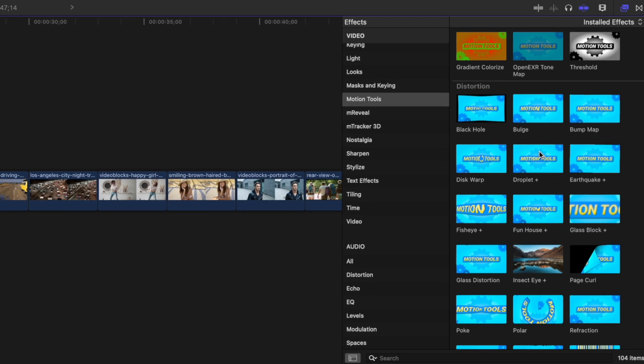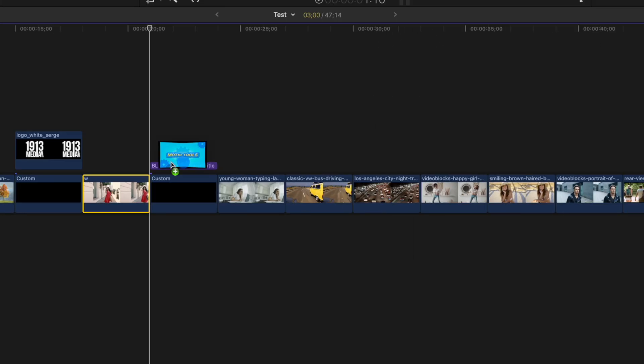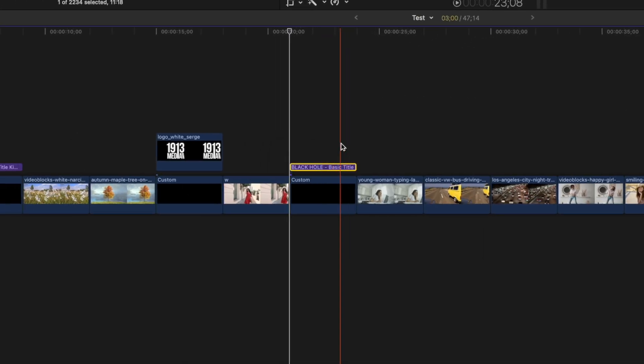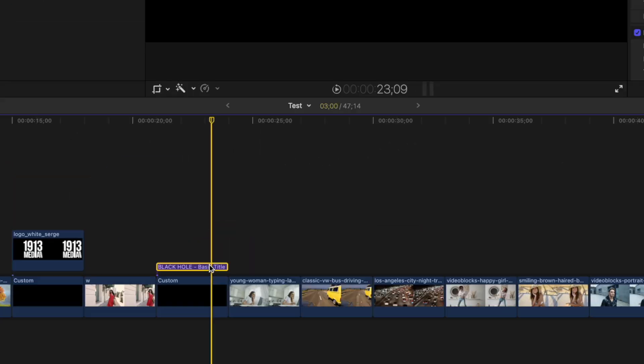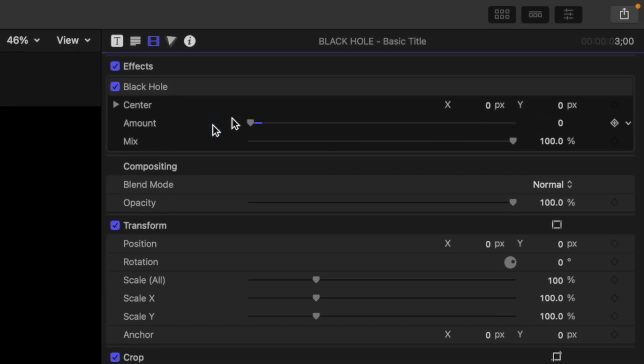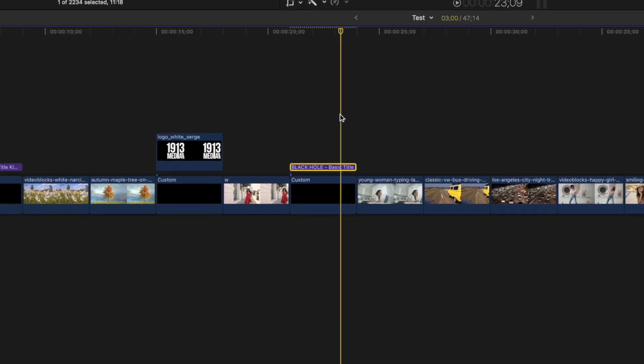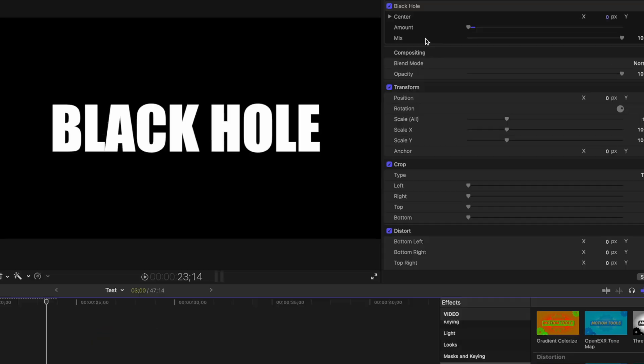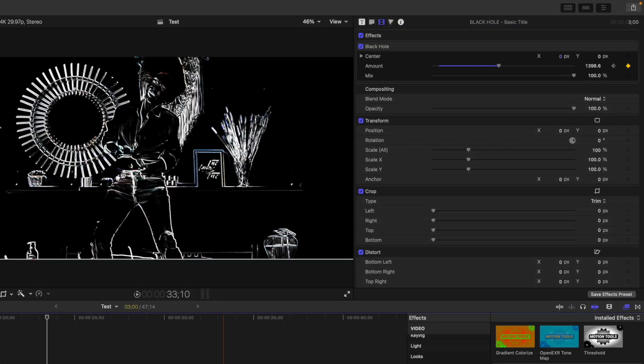The Distortion category comes with the most effects in this pack. One of my favorites is the Black Hole effect. If you add this effect to your text and keyframe it, you get a really cool text animation. Add the effect to your title clip, place your playhead close to the end of your title, set the amount to zero, and add a keyframe. Move about five frames ahead and bring up the amount slider until your text is gone. Playing this back, the effect makes it look like your text is getting sucked into a black hole. Really cool.